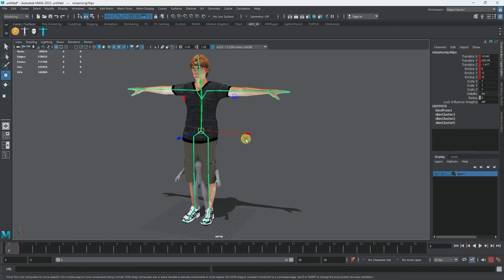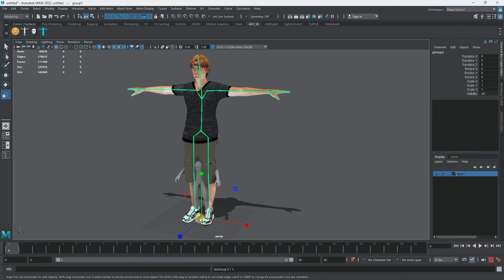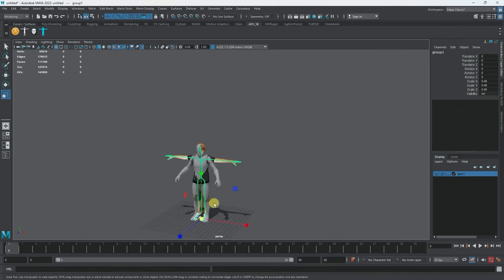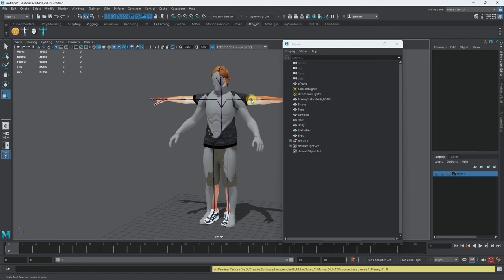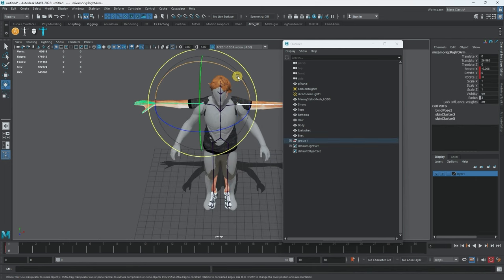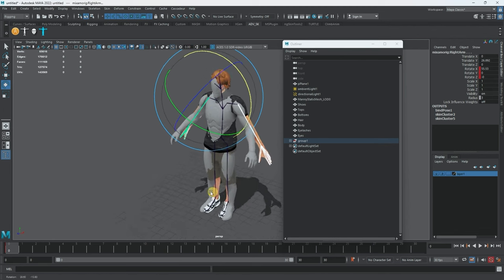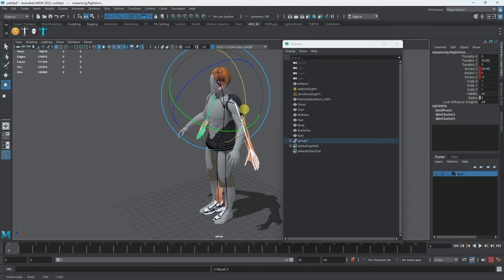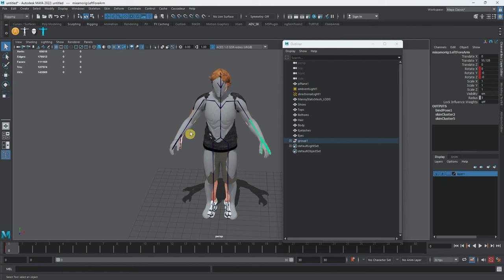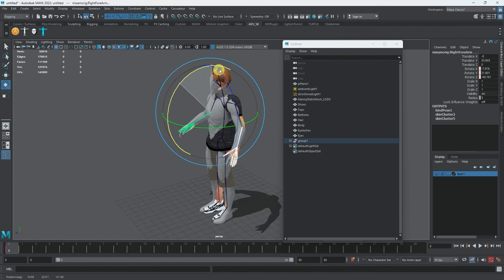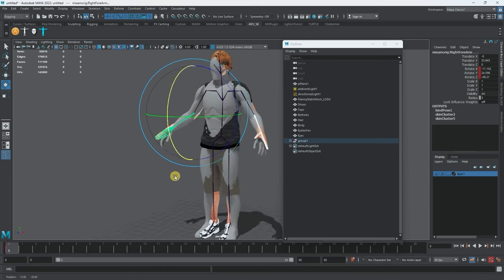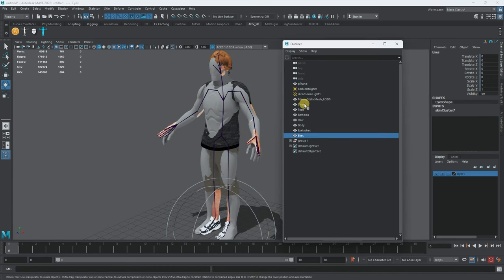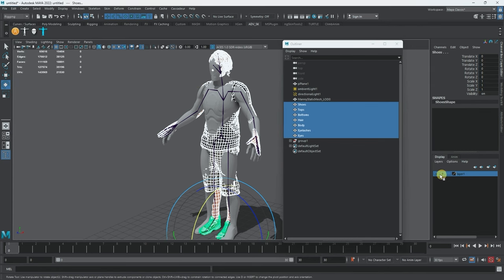I'll just group the whole rig up and scale it down to be approximately the size of Manny. Of course we're going to have to tweak it later when we put it with our character, but for now that should suffice. I'll roughly put it in position and select the four arms to make sure they're oriented correctly. We just need the clothes to fit, so let's go to Edit > Delete by Type > History to clean things up.